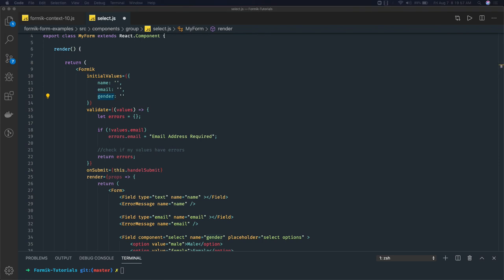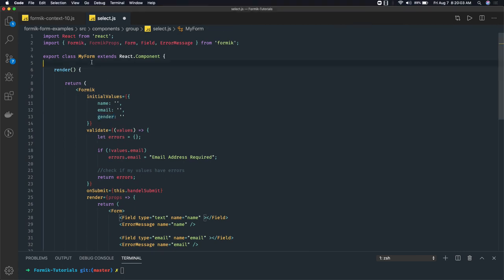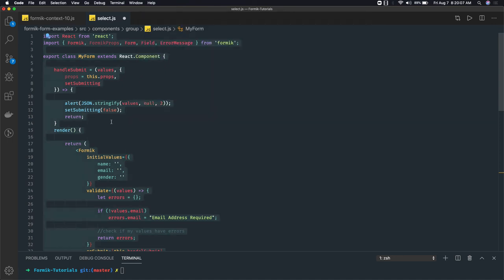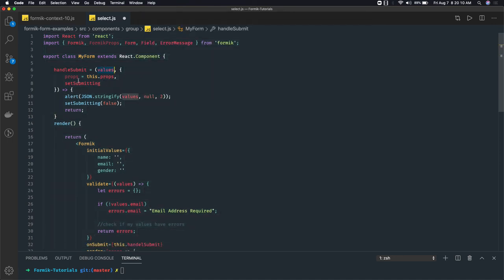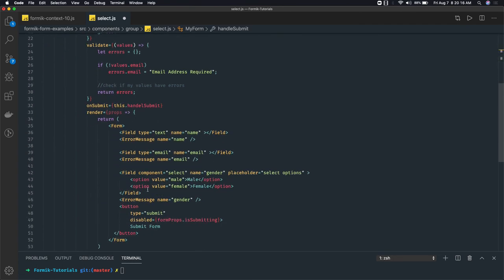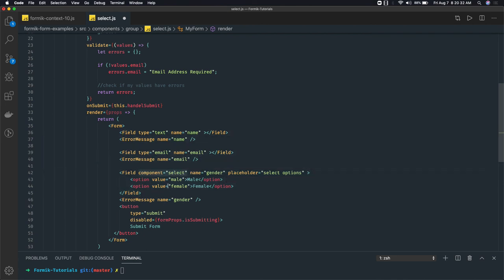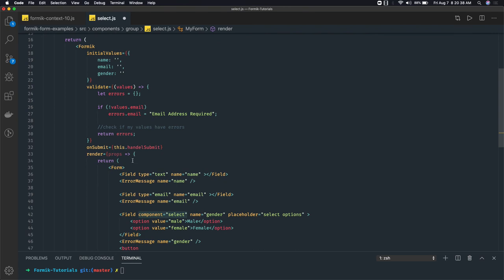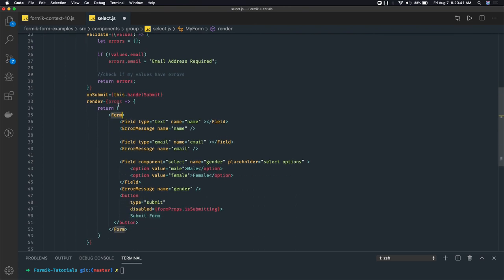When you select a value, it will populate in the gender property, and you can also write validation for the gender property. We have a handleSubmit method — it's written outside the render function. In handleSubmit we are accessing the values and setSubmitting — setSubmitting will be false once you submit the form. The important part here is the select component: name will be select and it will behave the same way, rendering the select dropdown with the options. We are using the Formik form tag, not a simple HTML form.